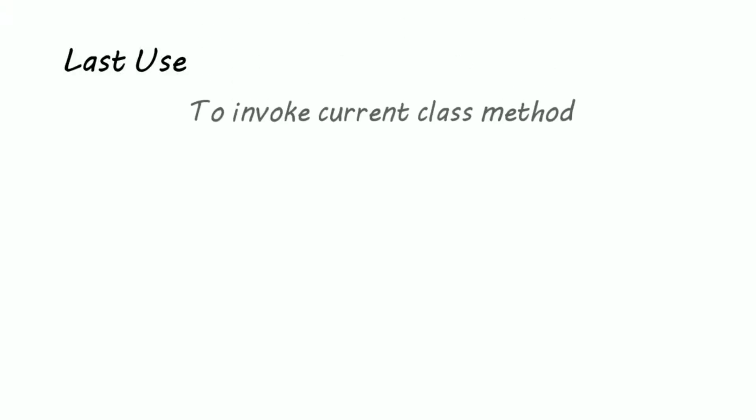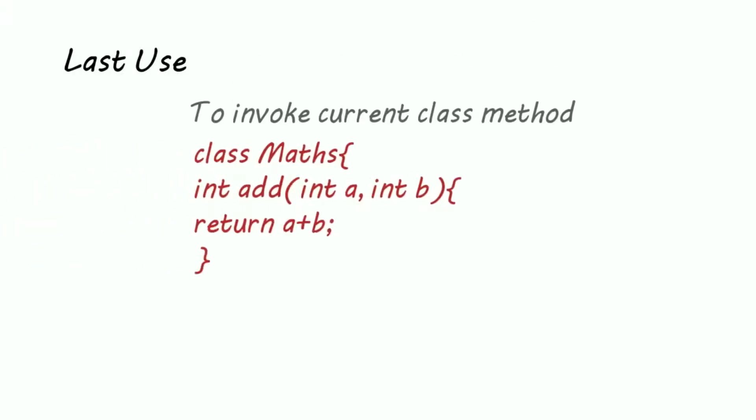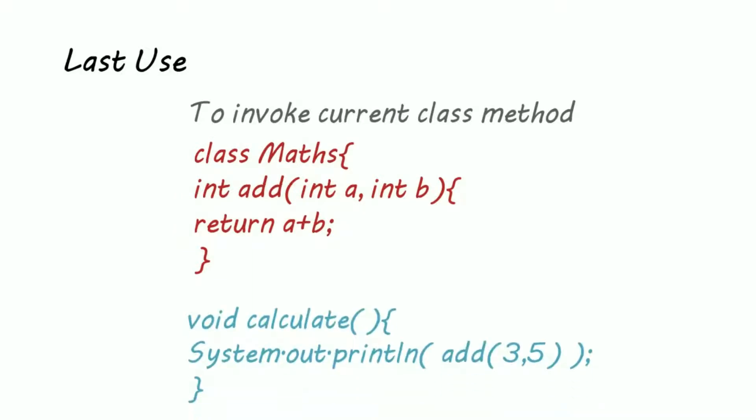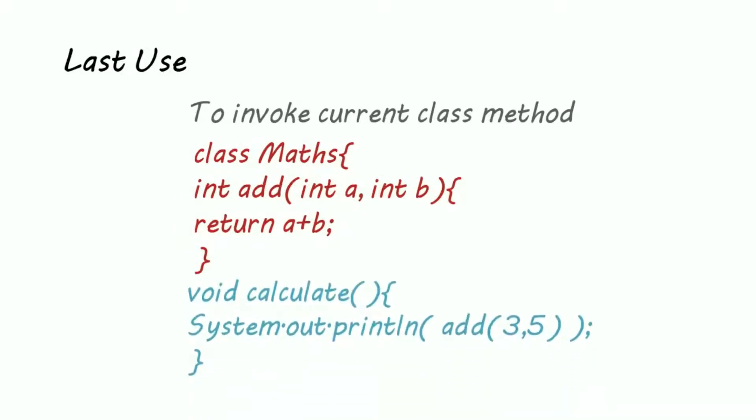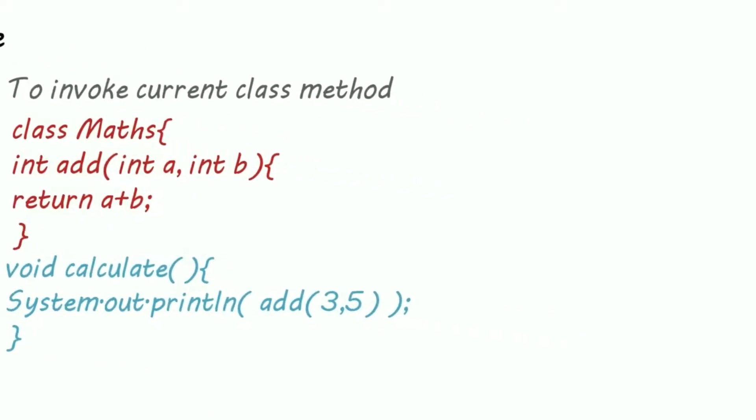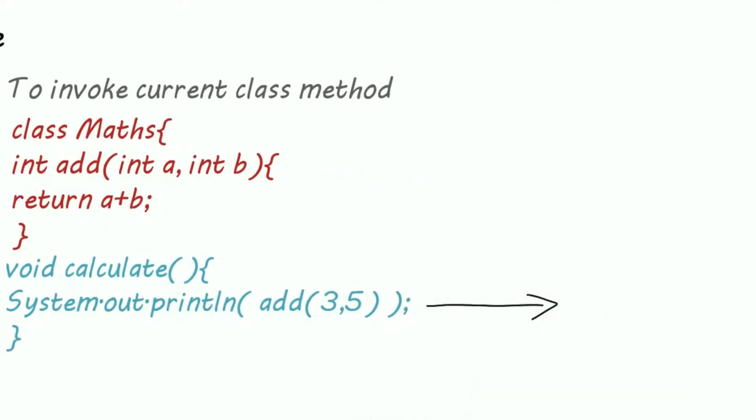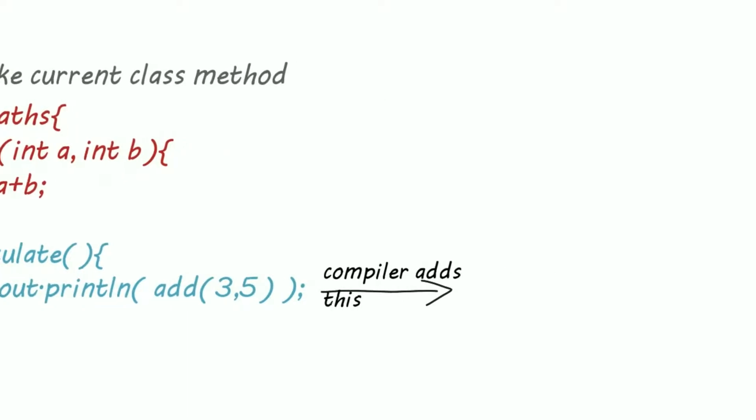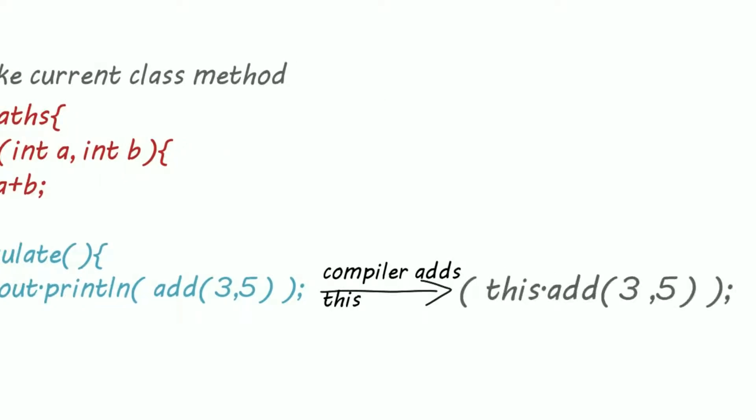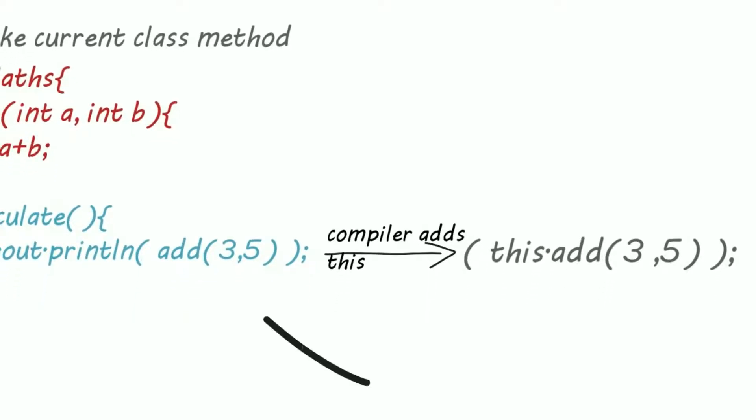Now the final use of this keyword is to invoke a current class method. Lots of times we call one method inside another method. So here we are calling add inside calculate, but when we compile, the compiler automatically adds this keyword to this add method.